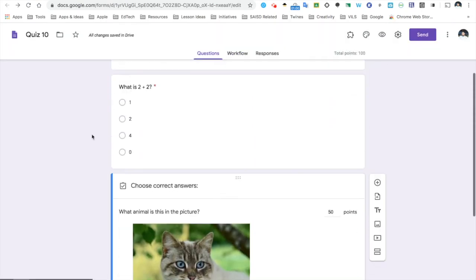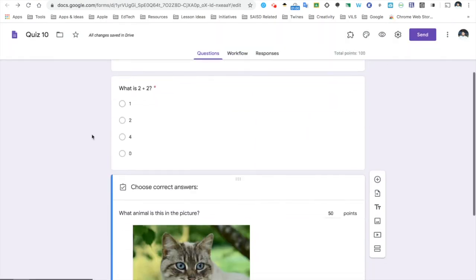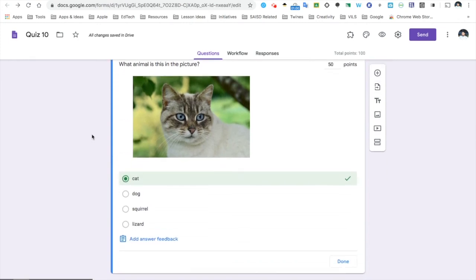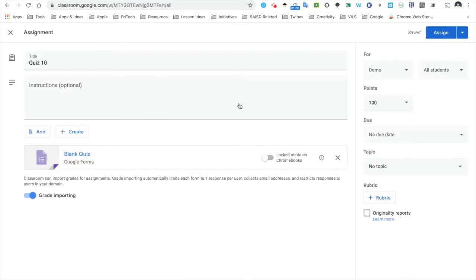Now, this two-question quiz is now complete. I'm ready to send it out to my students. At this point, I can just close this window and go back to my Google Classroom. All of my details have been put in. My quiz has been created. All I have to do is click Assign.